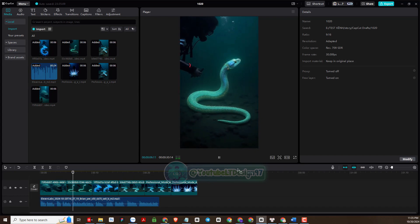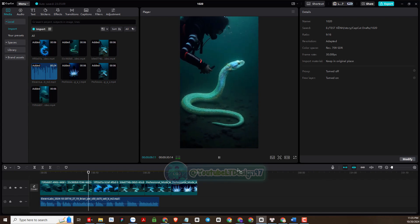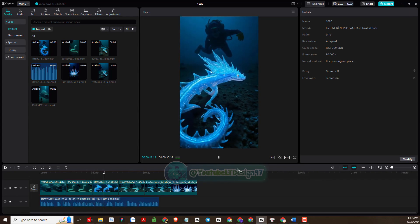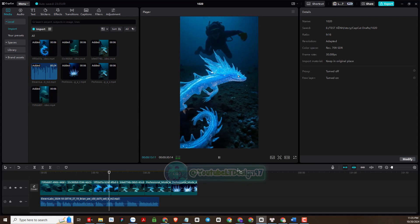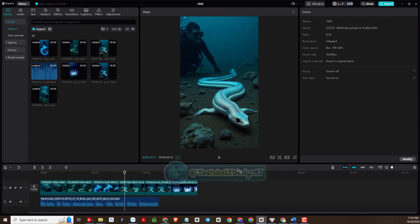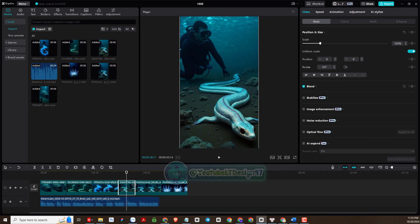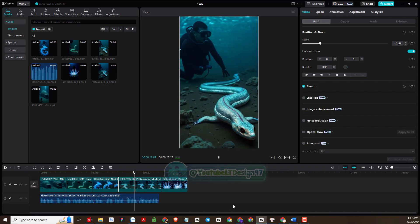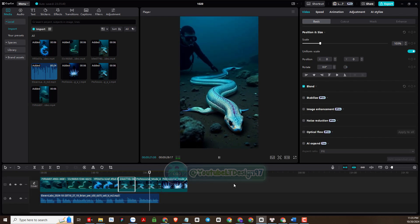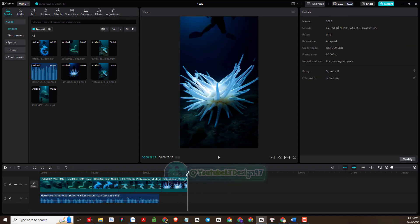Shadows, strange glowing creatures move silently across the seabed — creatures no one's ever seen before. Their shapes are alien, their movements almost hypnotic. It feels like I'm exploring another world, hidden beneath the waves — a world full of secrets waiting to be discovered.